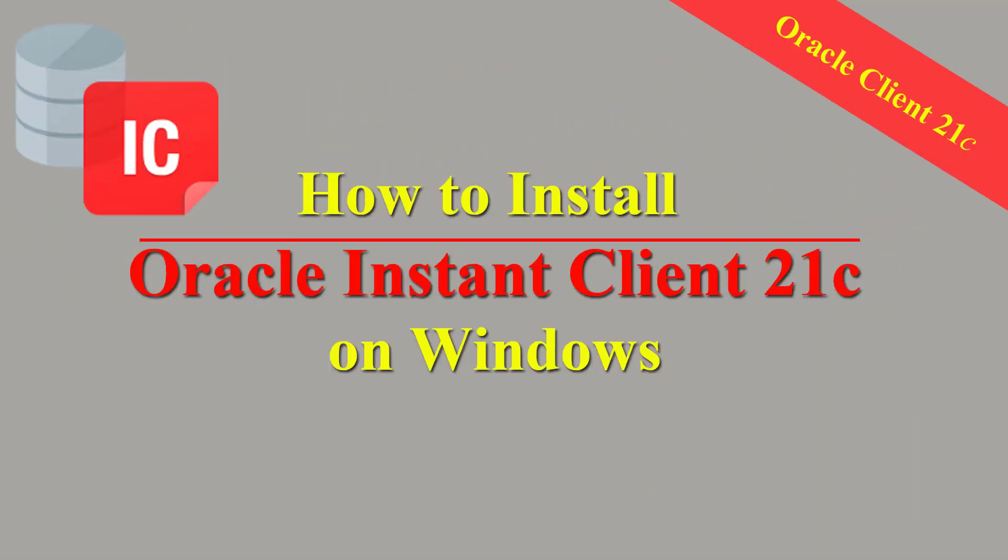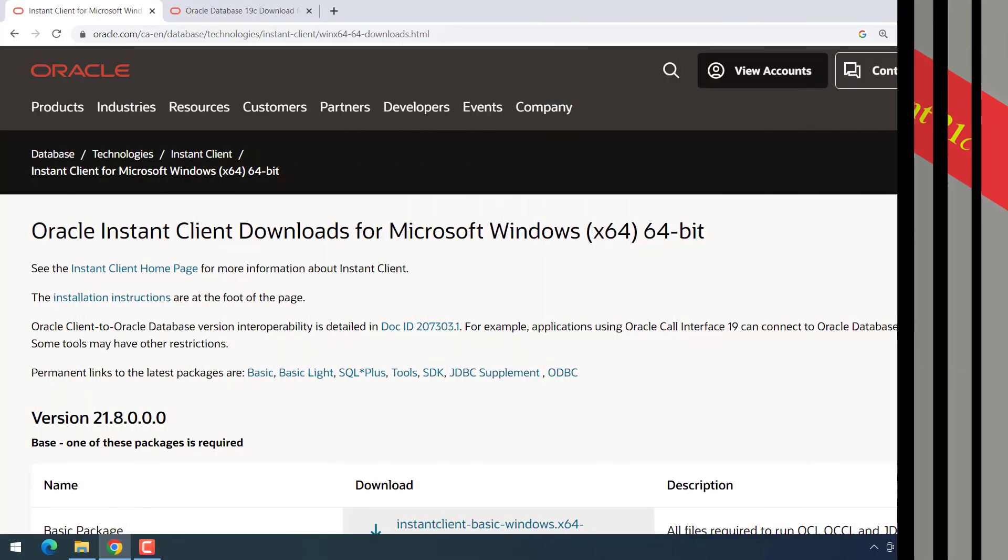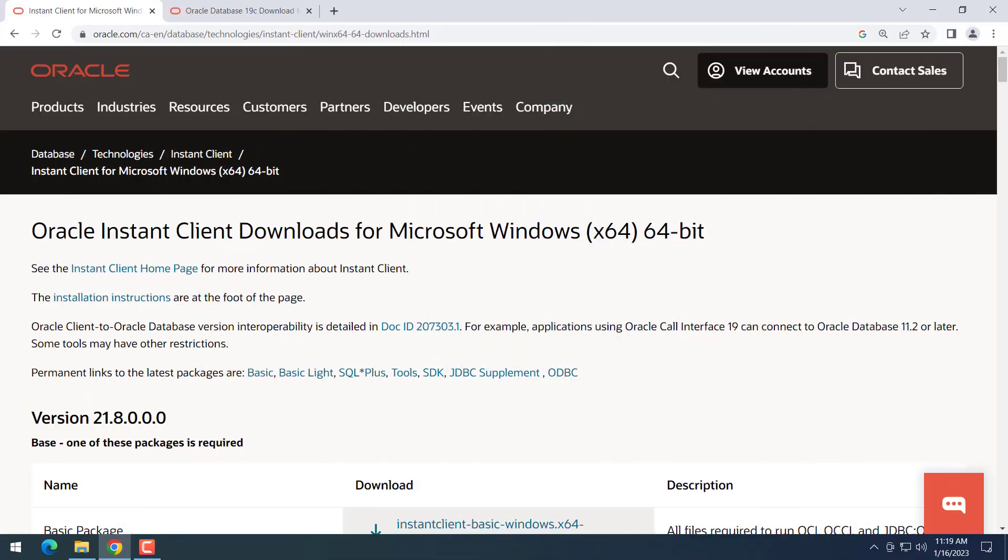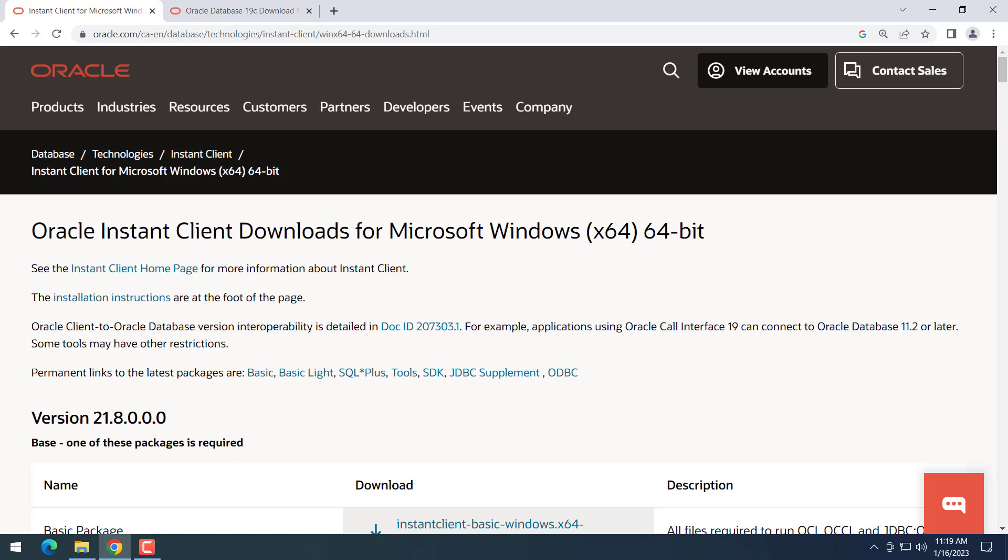Hello everyone, today we will install Oracle Instant Client on Windows. This is the small version of Oracle client, so it's called Instant Client.